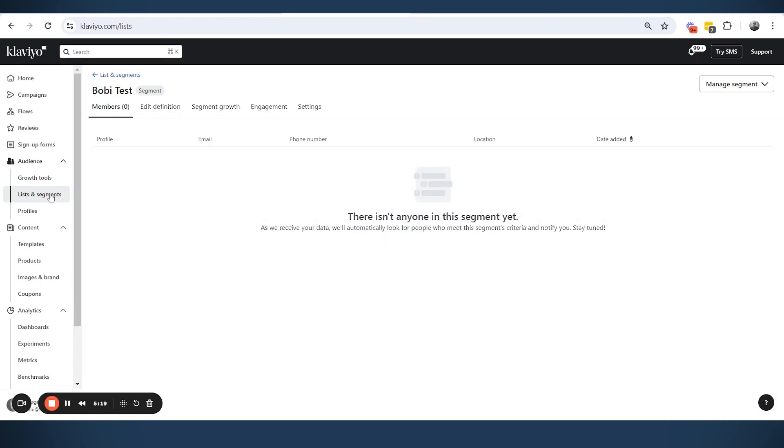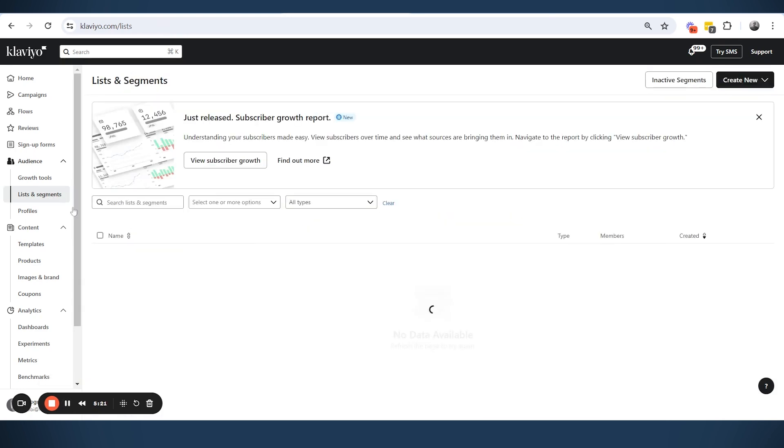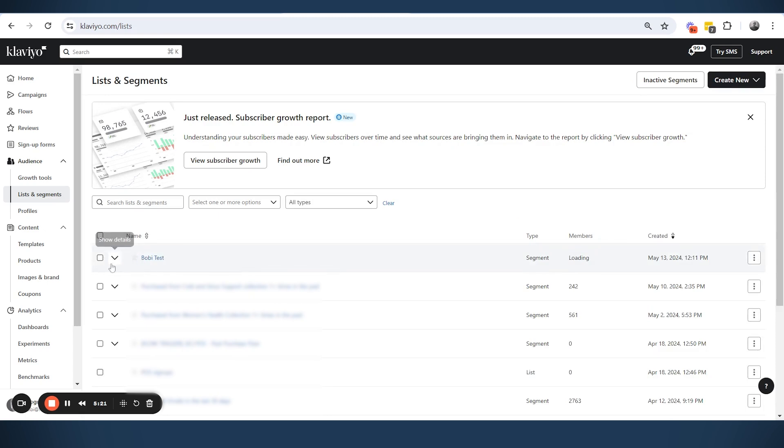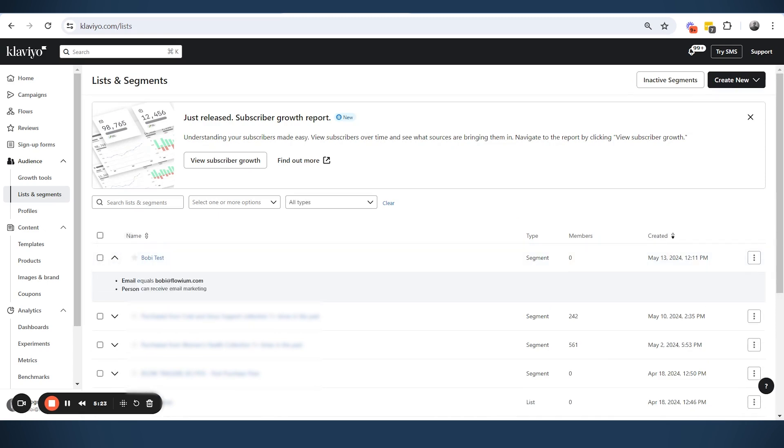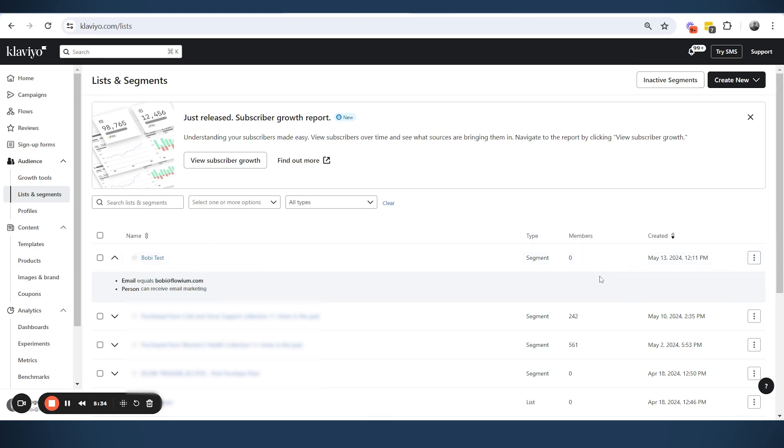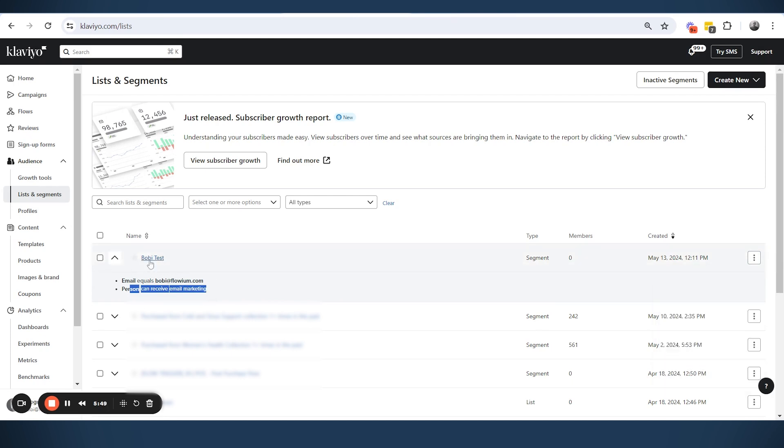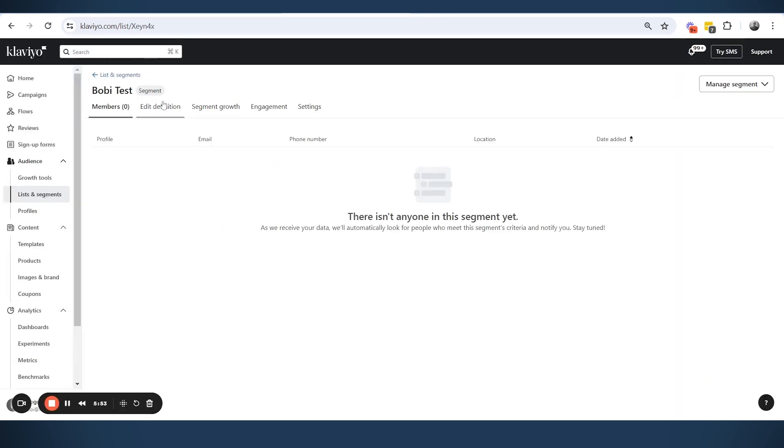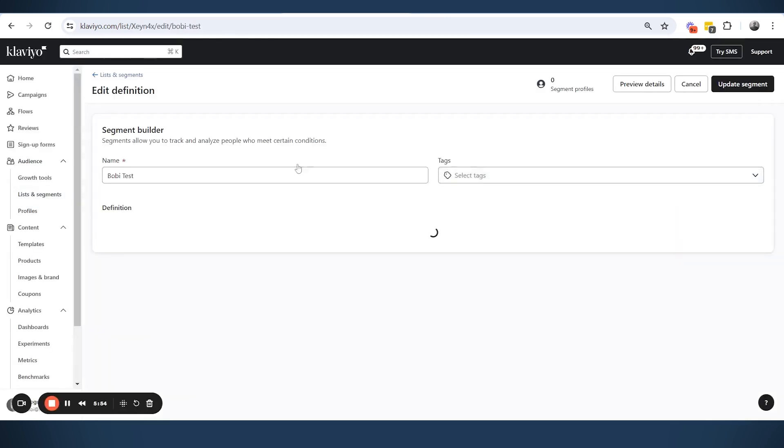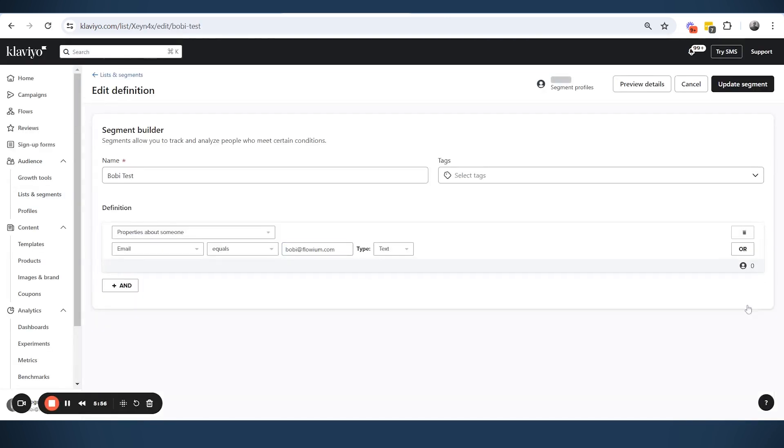And why is that? That is because of the second condition that we have. So don't get confused if you're suppressing or unsuppressing in the future some segment that has this feature, a person can receive email marketing emails. Because of that condition now I don't see anyone in this list. So I am suppressed and now I will not be able to unsuppress myself because this is unsuppressing people only people who are in the list. So what I need to do, that is why I added this. I wanted to explain you this potential problem.